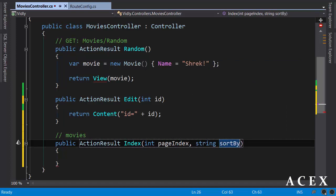If page index is not specified, we display the movies in page one. And similarly, if sort by is not specified, we sort the movies by their name. To make a parameter optional, we should make it nullable.